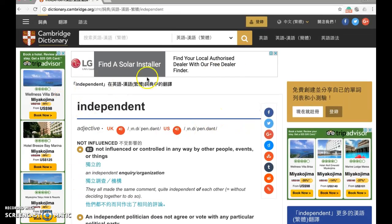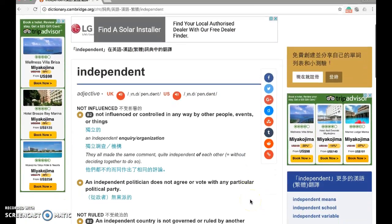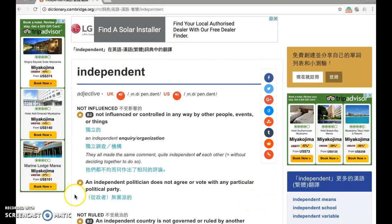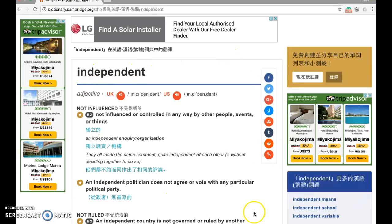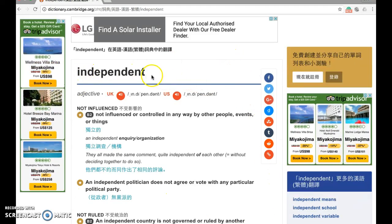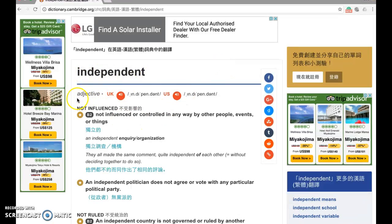There are lots of ads around, so try to stay focused on the main page in the center. Our purpose here is learning the definition of a word that isn't familiar to us — not clicking on the ads.